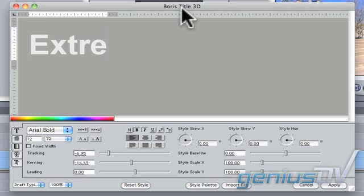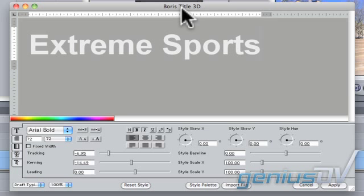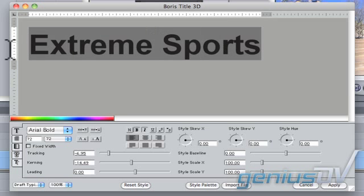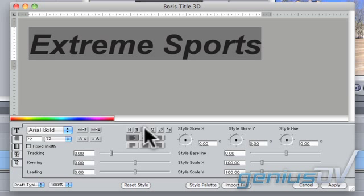Go ahead and type your title within the Title 3D box. To make changes to the title in terms of its size, shape, or color, make sure you highlight all the characters. In this example, I'll make the characters italic.